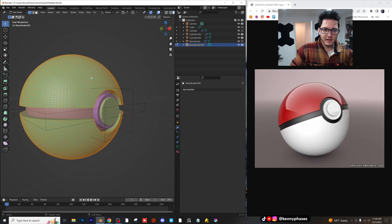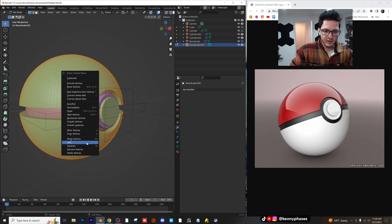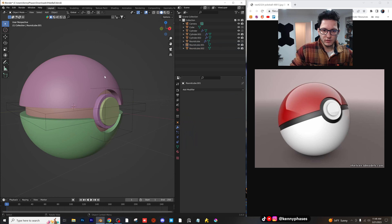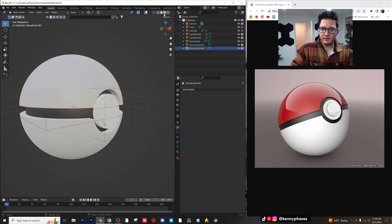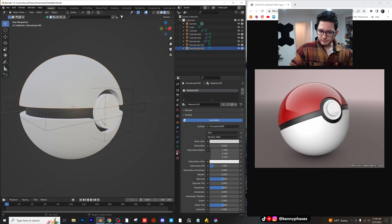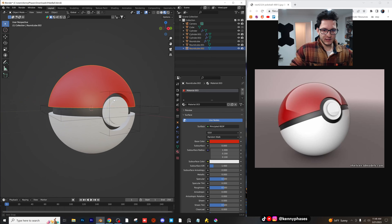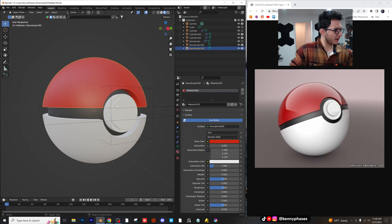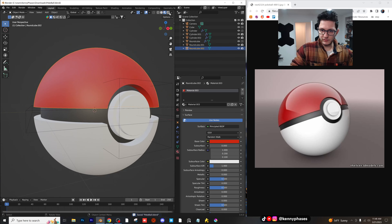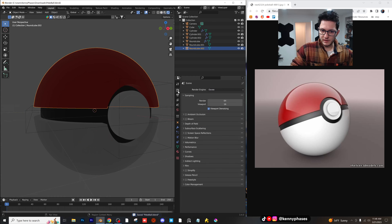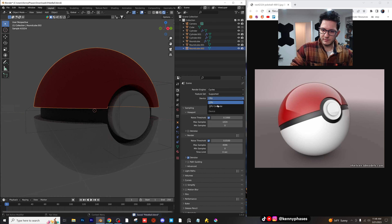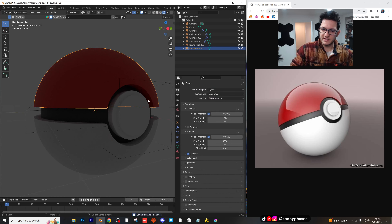Now let's go back into shading. So this top is going to be red, and then the middle is black. Yep, that looks good. So far we're doing well. Let's go into Cycles and set up some lighting and a nice floor, and then we'll start to add some materials here.